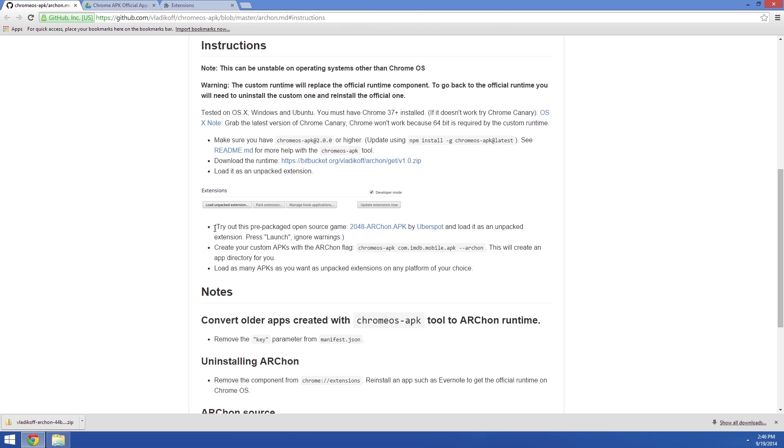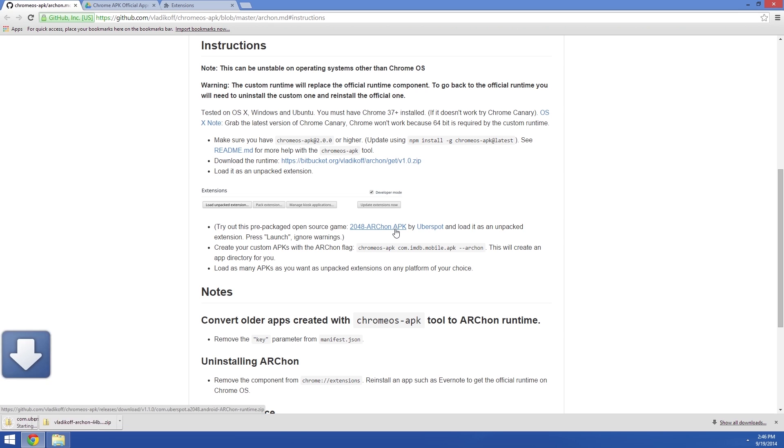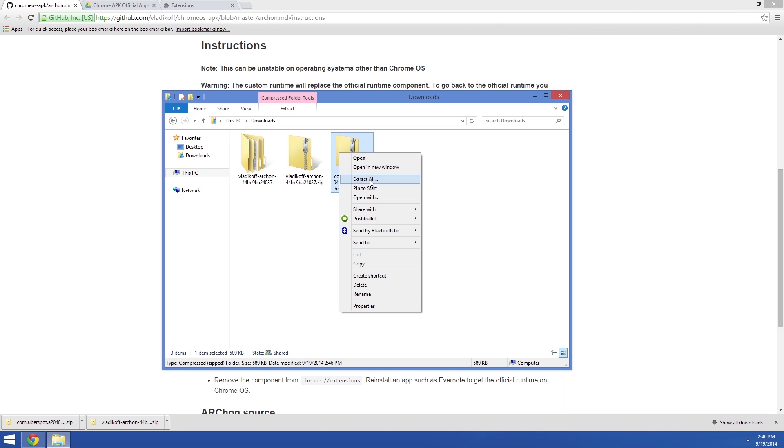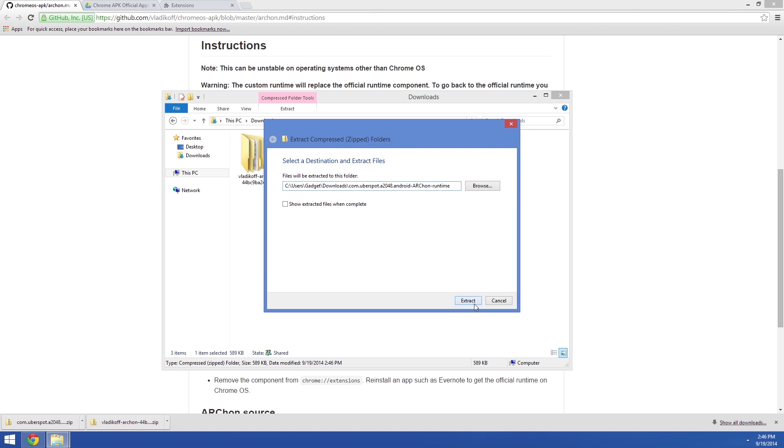There's a ported version of 2048 available right here on the Archon GitHub page, so go ahead and download that to test it out. The process here is the same. Once you've got the zip file downloaded, just extract the contents.